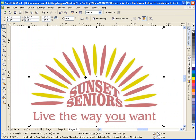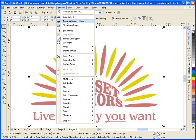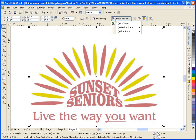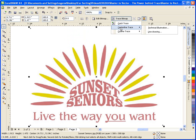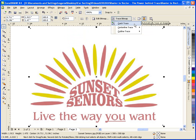You will notice that with the bitmap selected, I have access to the Trace Bitmap on the property bar. I can also access the same options from the bitmap menu. If I click on the Trace Bitmap button, you will see three main options: Quick Trace, Centerline Trace, and Outline Trace.